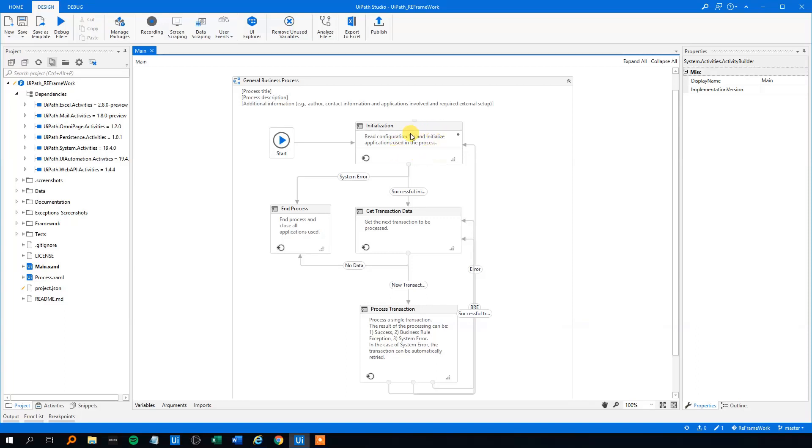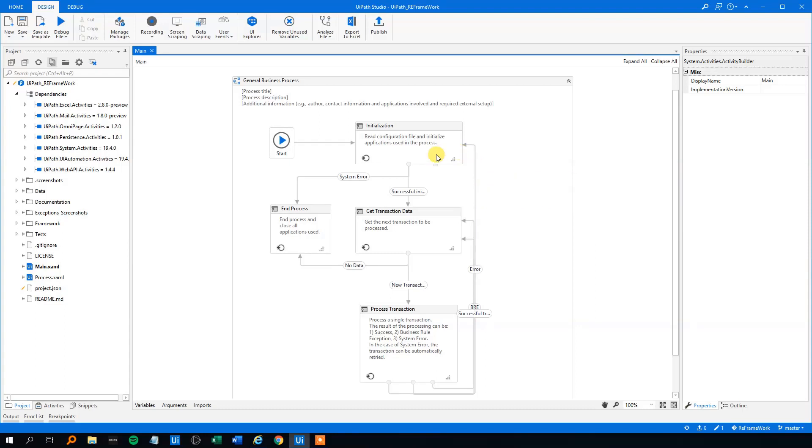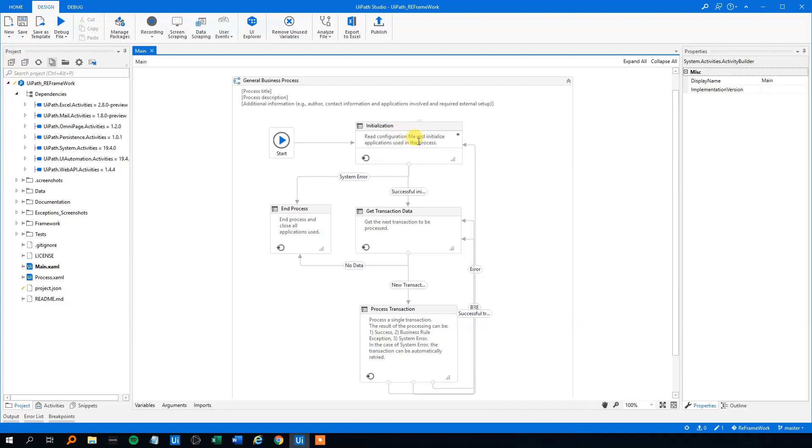And here we will load all the programs that we'll be using. We will load credentials, assets. We will create a queue from some data. And when we're done with this, we will go to either we could have an error, like say that it won't open the program or we can't create the queue.